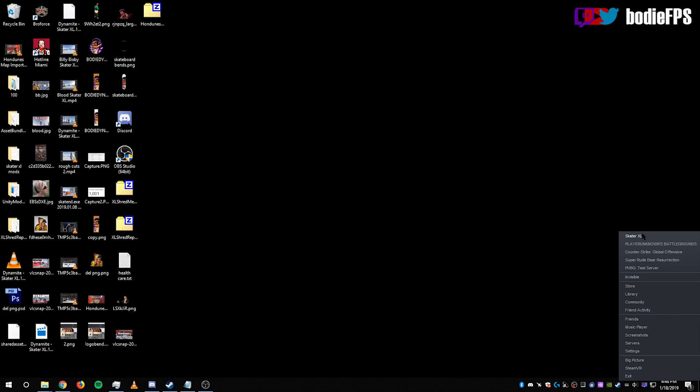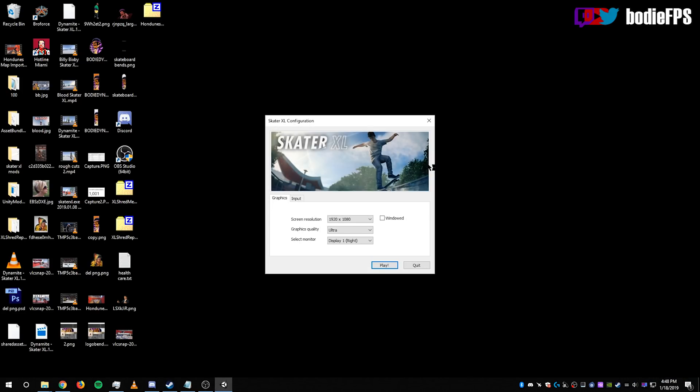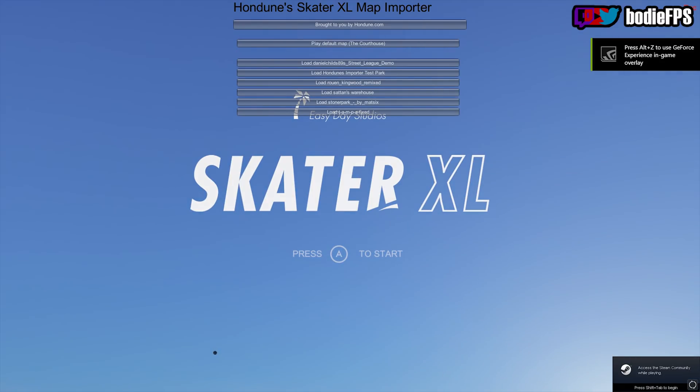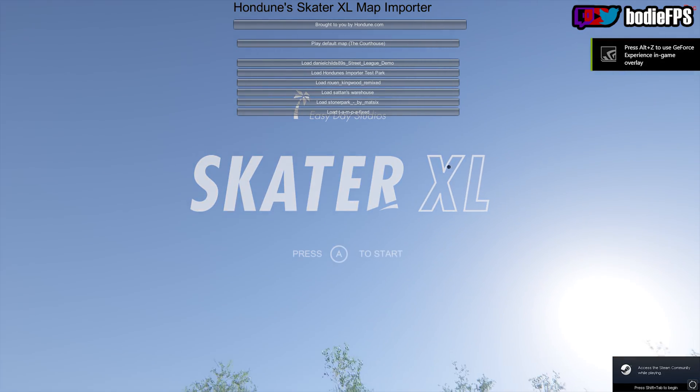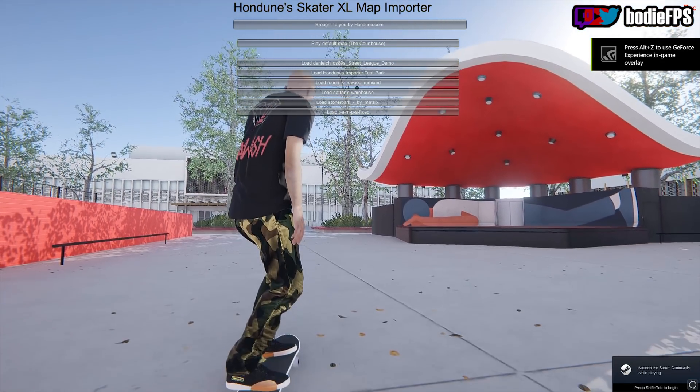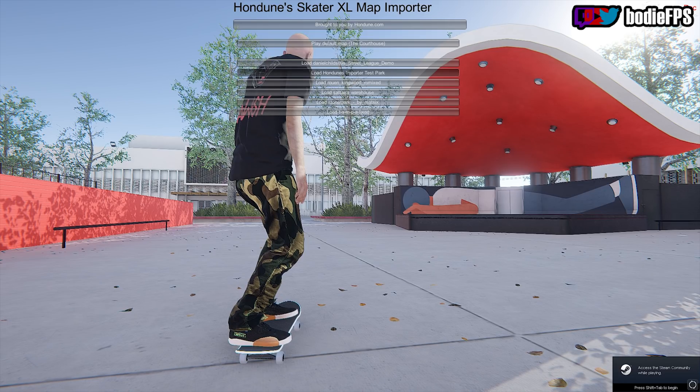Now, you can head over to Steam. Start your Skater XL game. So right off the bat, it's going to ask you what map you want, or it'll load you right into the LA Courthouse. I'm going to select Handun's Map first.